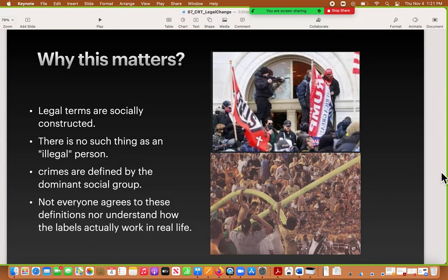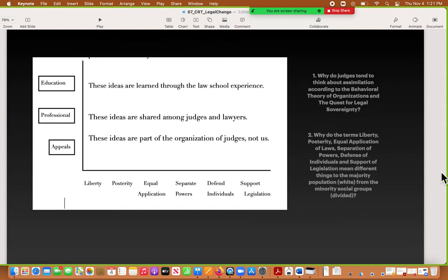There are three big categories that influence judges. First, education: they go to law school, so the ideas they have about law are learned through that experience. If you didn't go to law school, you're unlikely to share the same ideas that judges do. You're getting a little of that experience in this class. On the professional side, you and I aren't judges, so we don't participate in the practices, routines, and shared ideas of judges. I interview and talk to judges and lawyers so I get some idea, but if you're not engaged in that social network it's hard to share the same meaning about concepts.